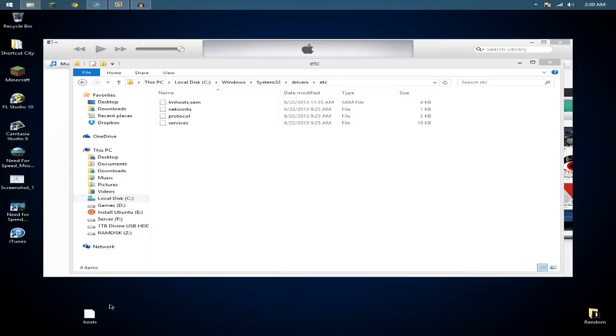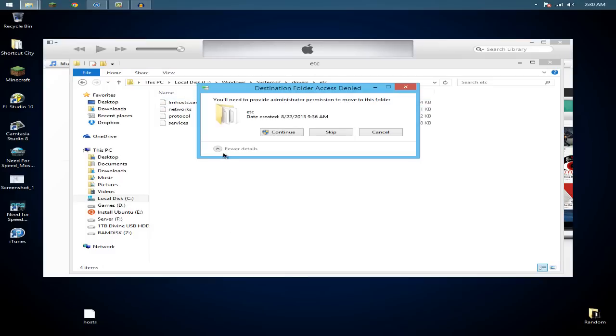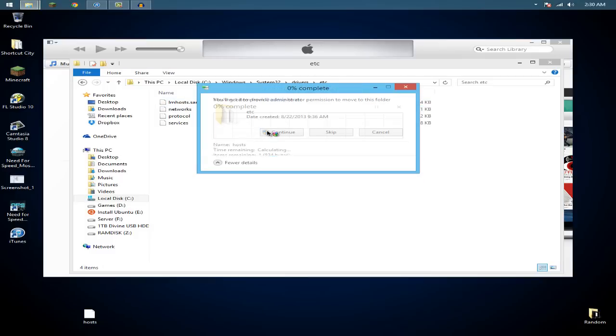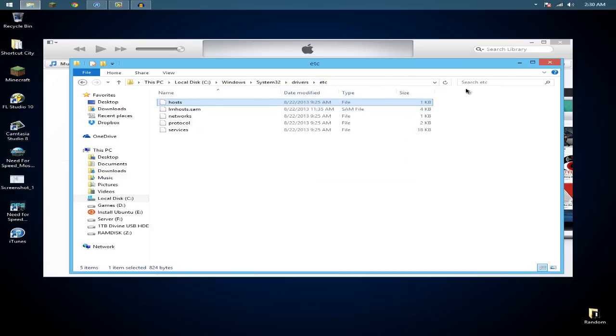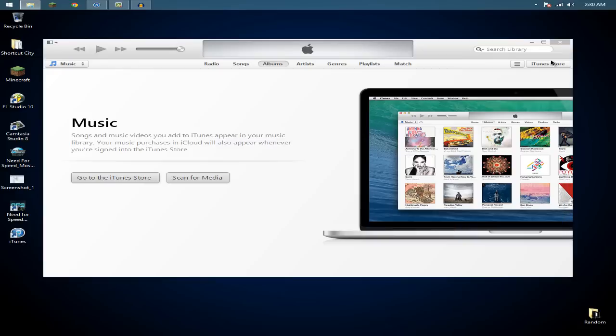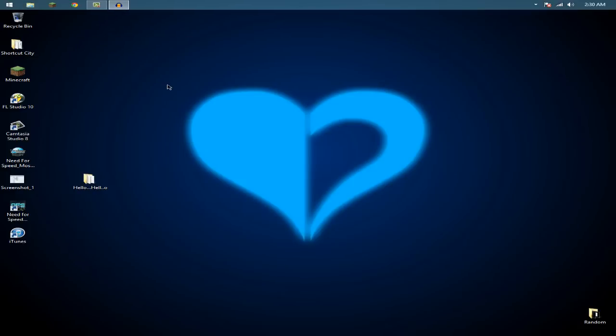So now once you're done, you can just put the host file back, and then just go ahead and close everything and you're done.